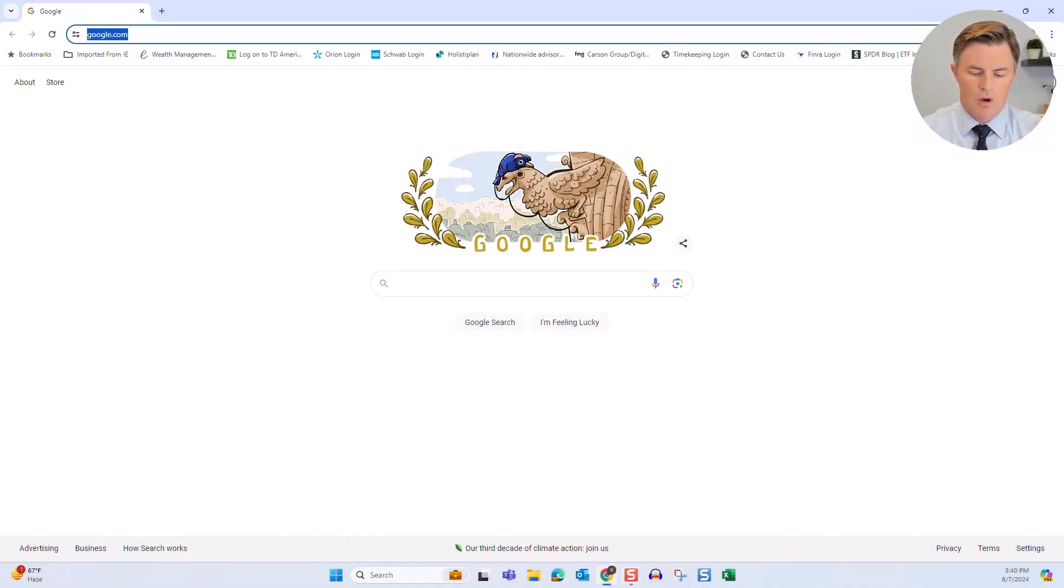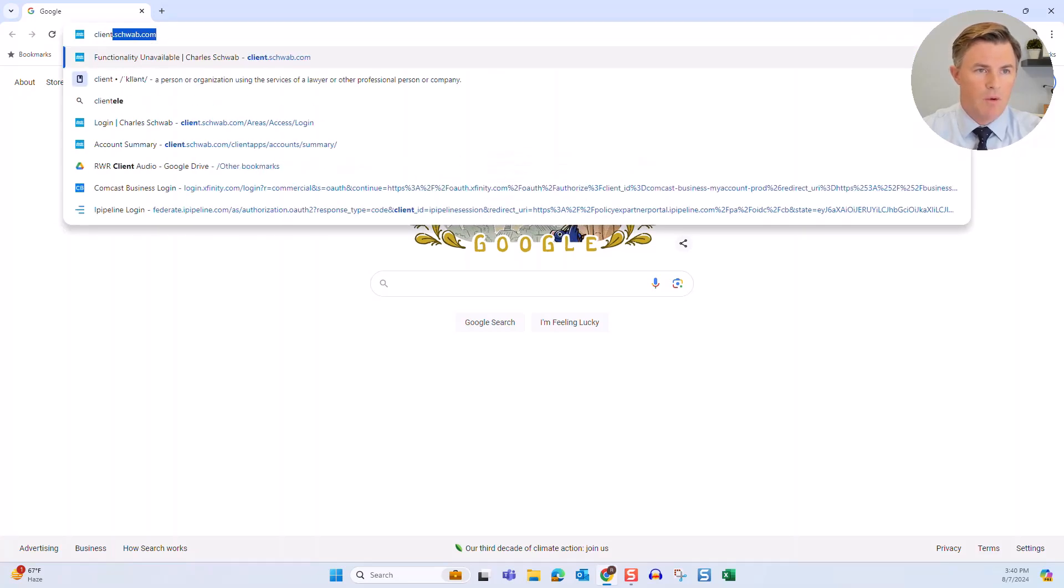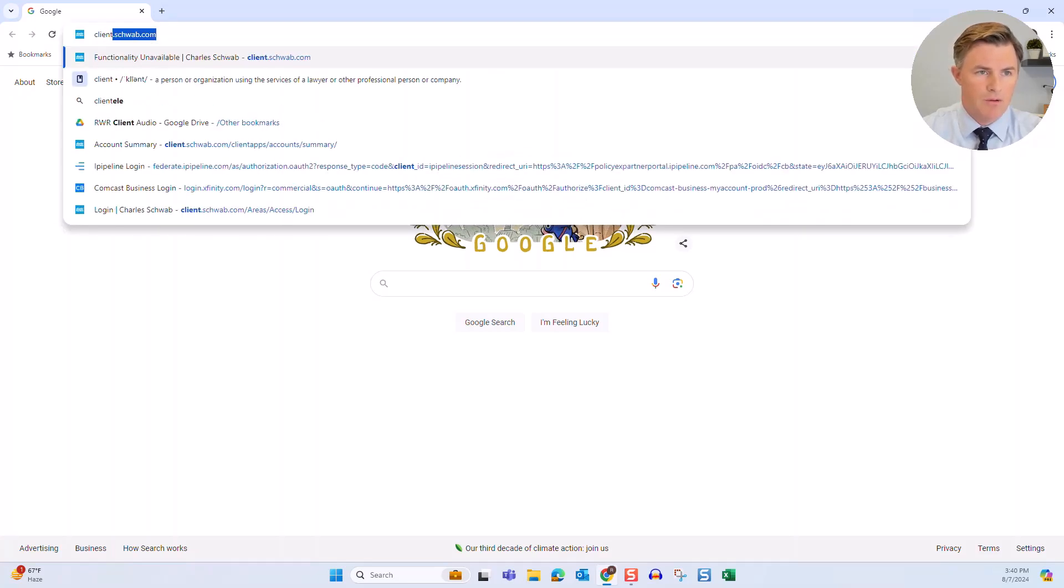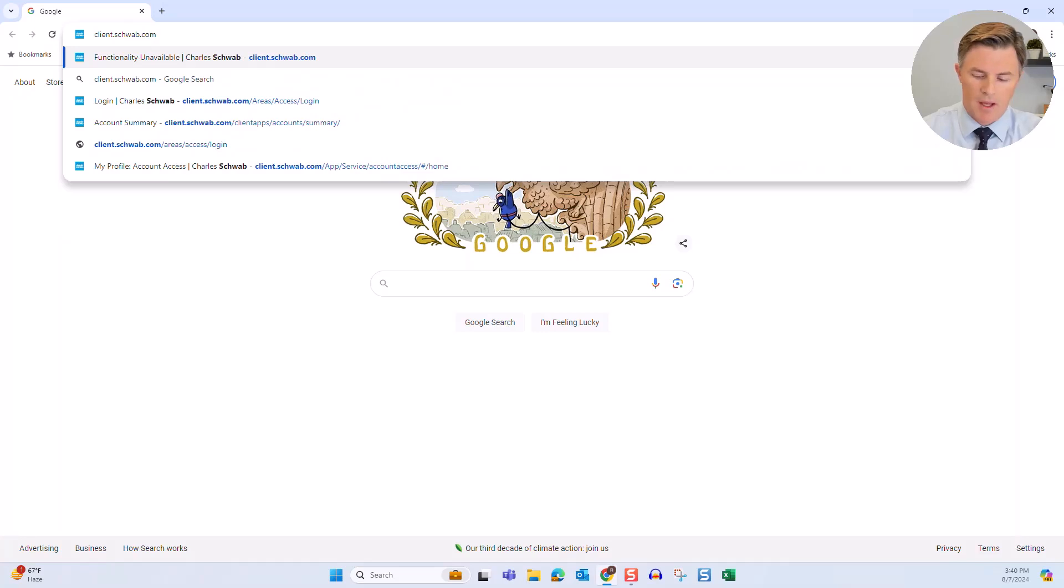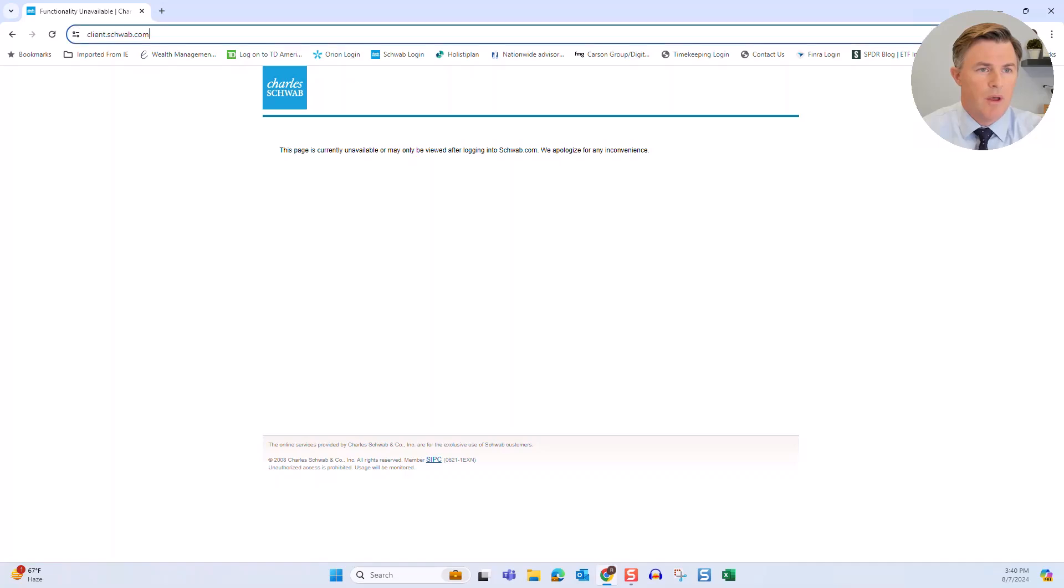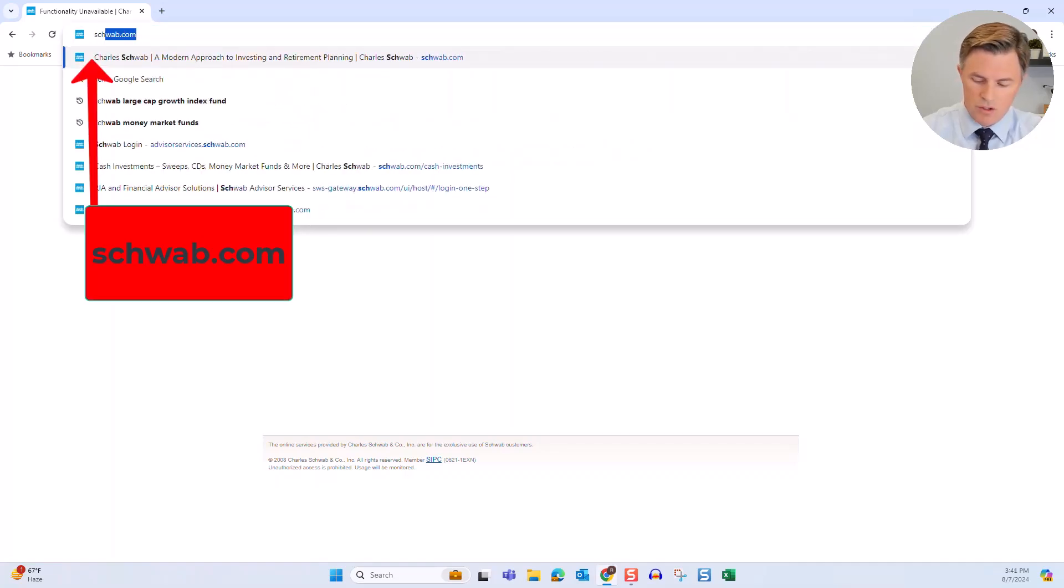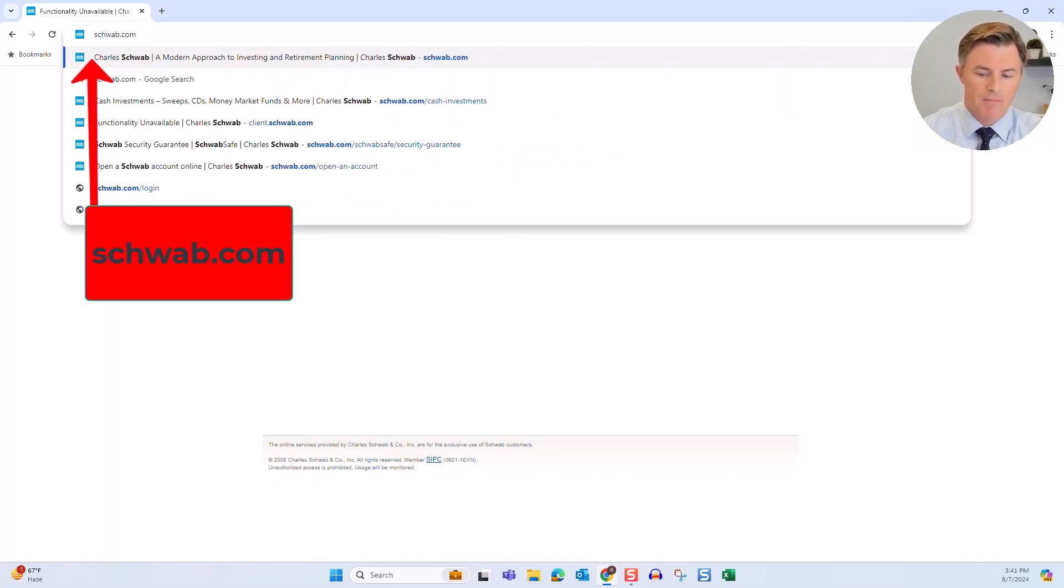First what you want to do is go to a browser, and I've been telling clients for a while to go to clients.schwab.com, but I'm finding that link is not always working, so a better thing to do would be to go to schwab.com.